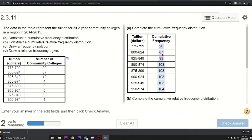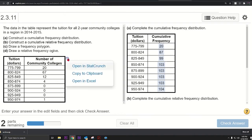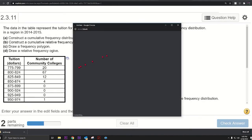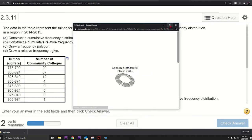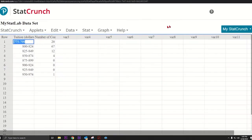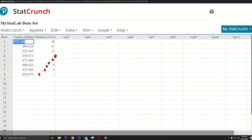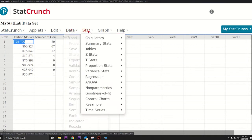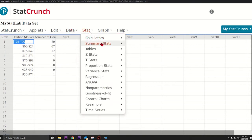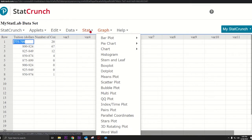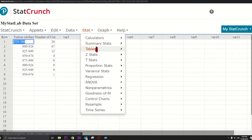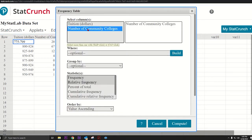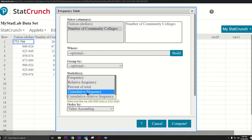If we had the data it'd be pretty easy. But when I click this box here and open it in StatCrunch, it's listed as summarized data. Here we have a frequency distribution. Normally we would just go to Stat, Tables, Frequency, pick this number of colleges, and then do cumulative frequency.